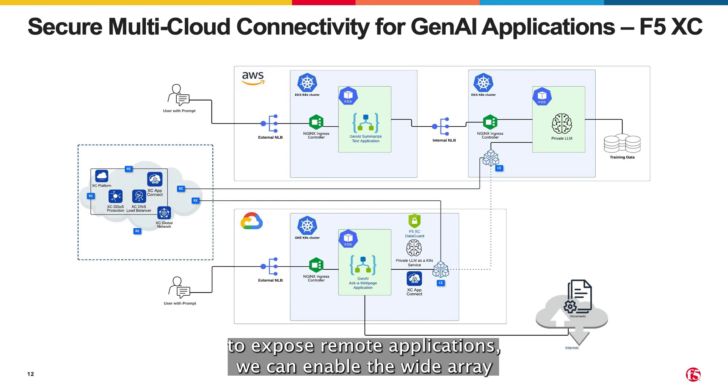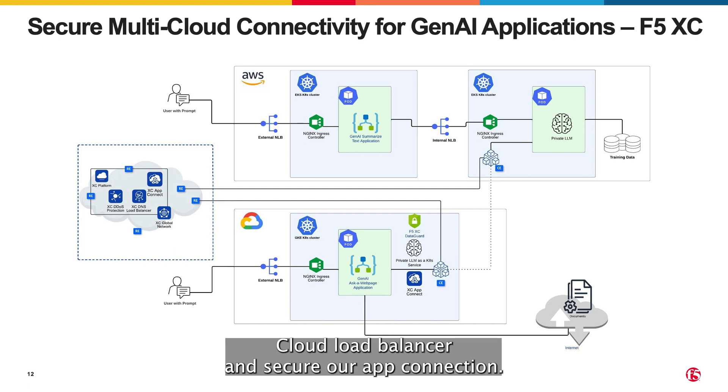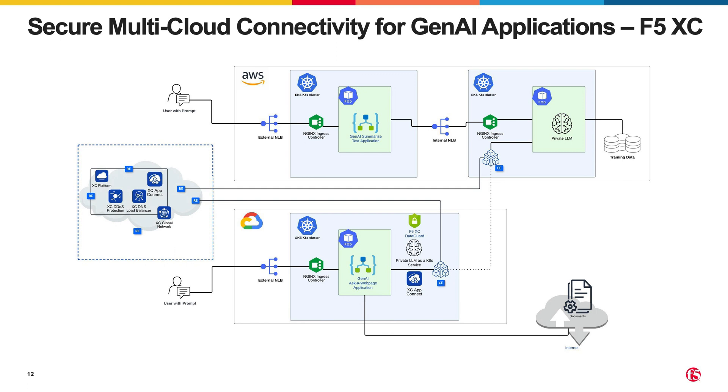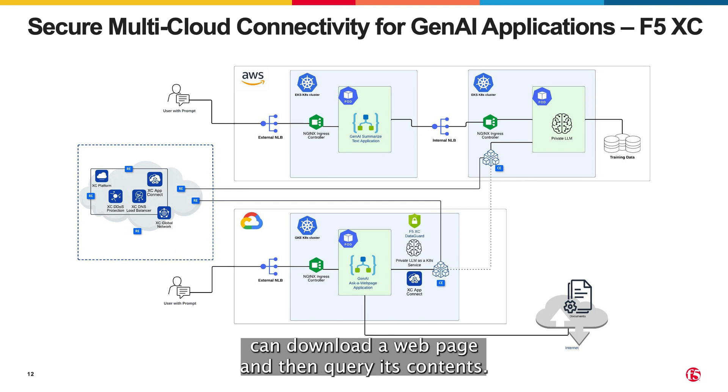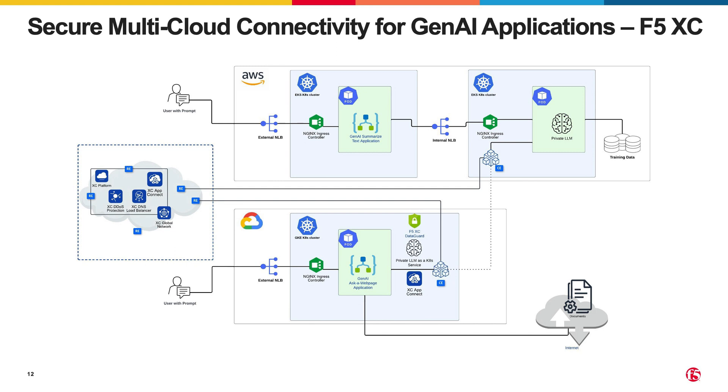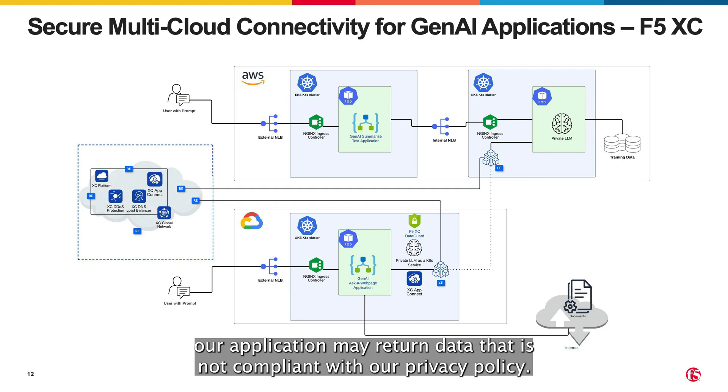we can enable the wide array of security features supported by the F5 distributed cloud load balancer and secure our app connection. For this demo, the GKE application we are using can download a web page and then query its contents. Since we can't control the web pages that users are downloading, our application might return data that is not compliant with our privacy policy.